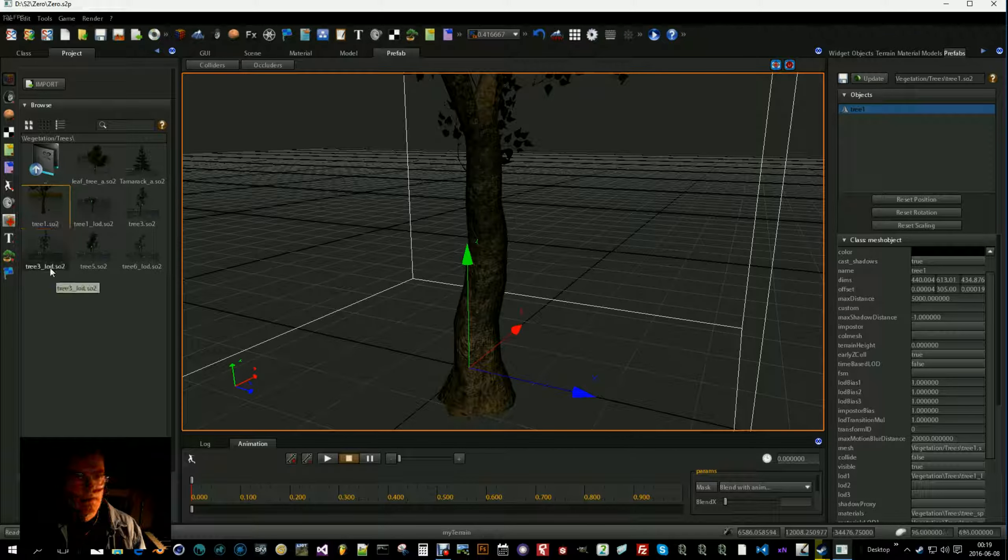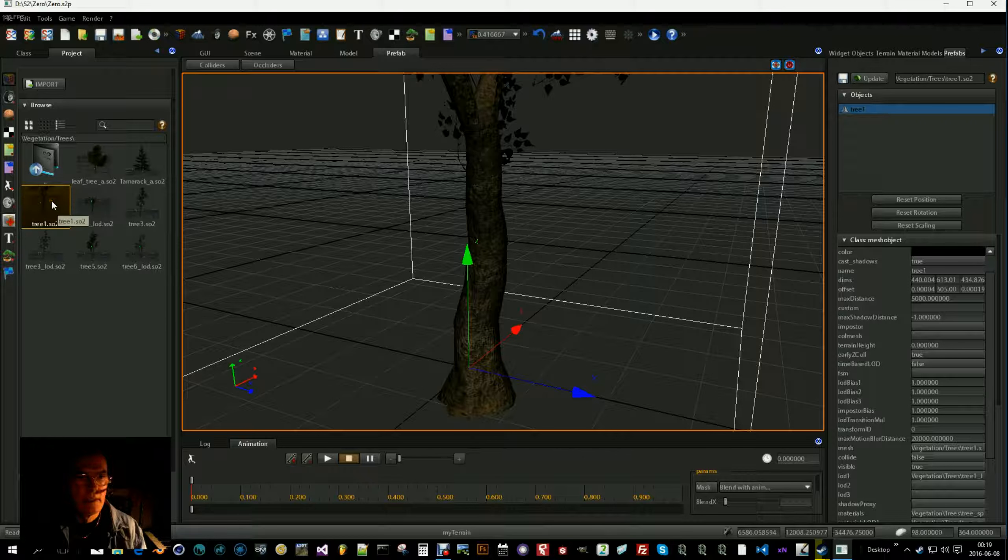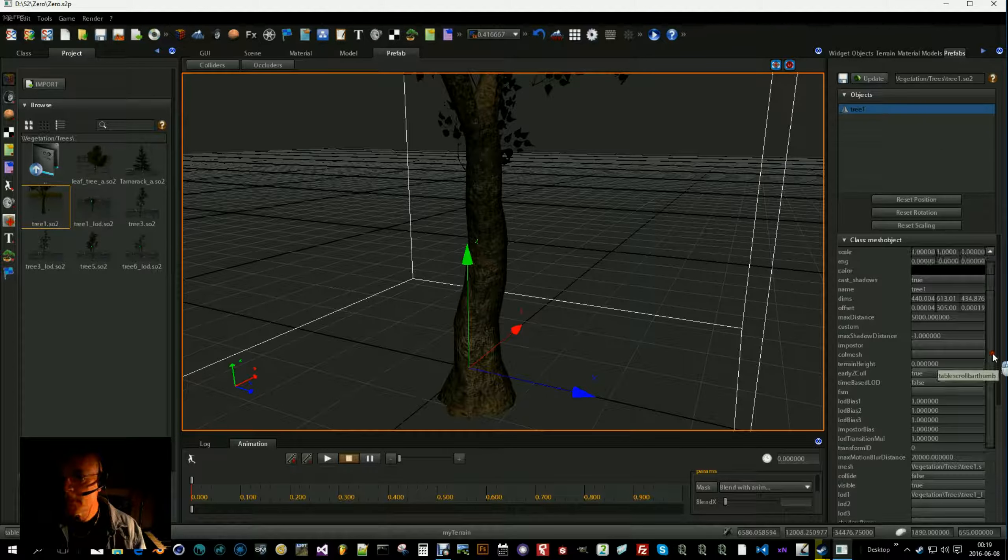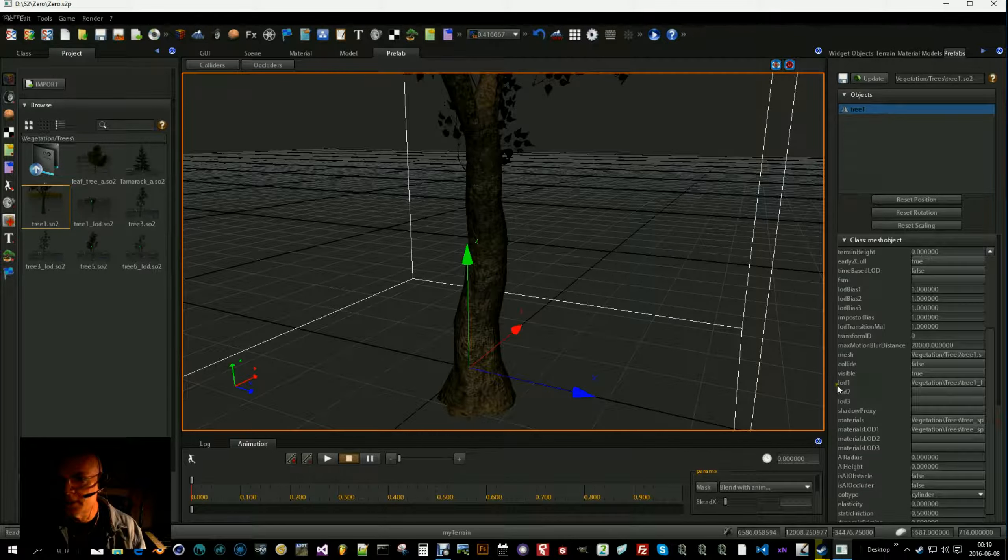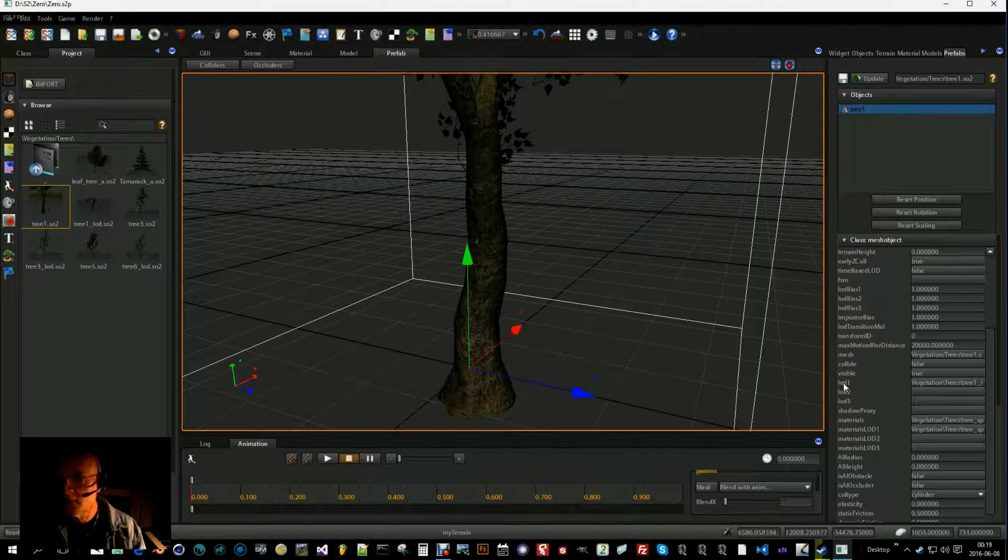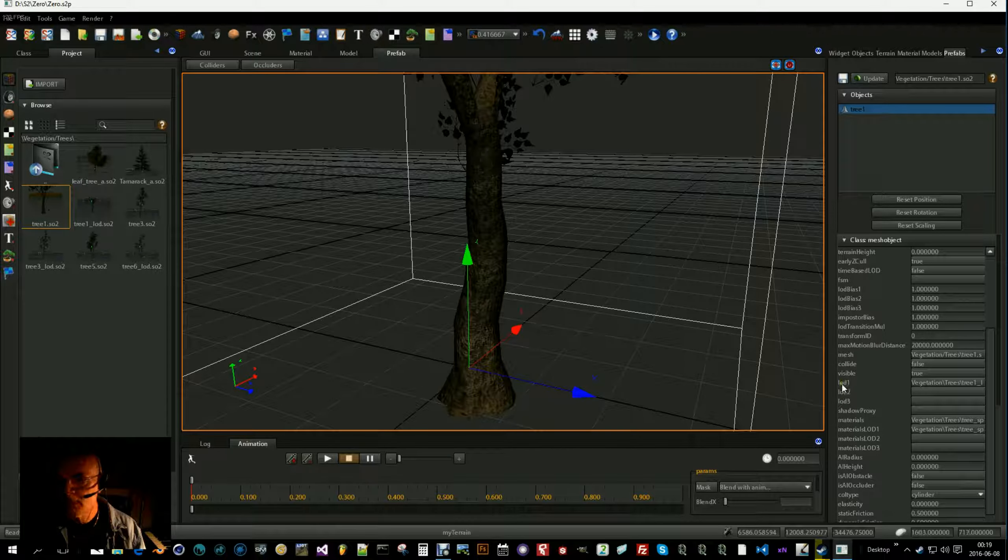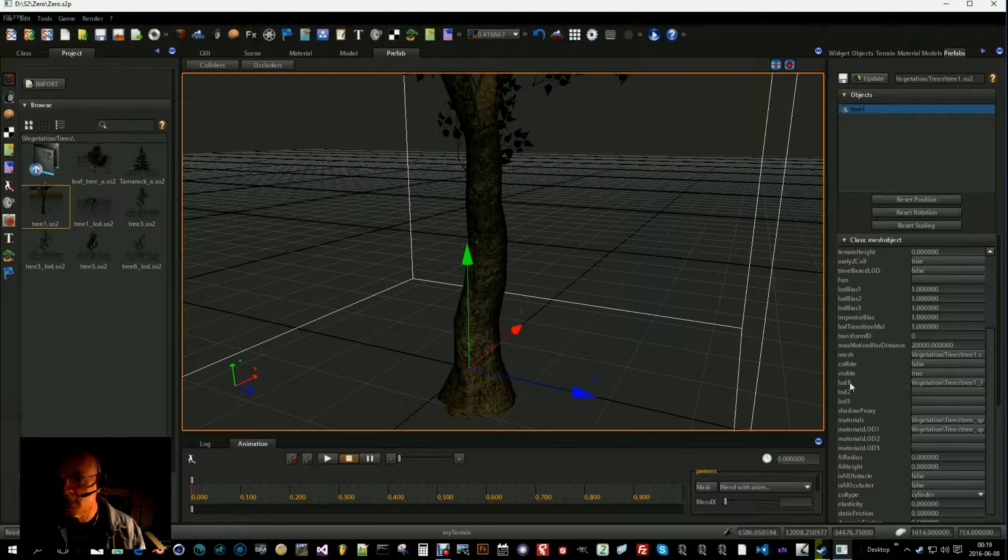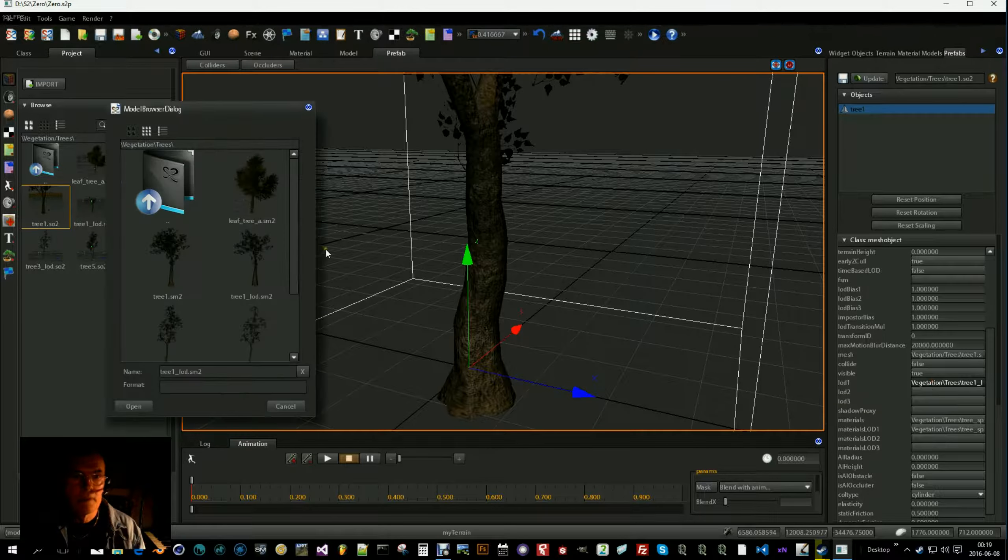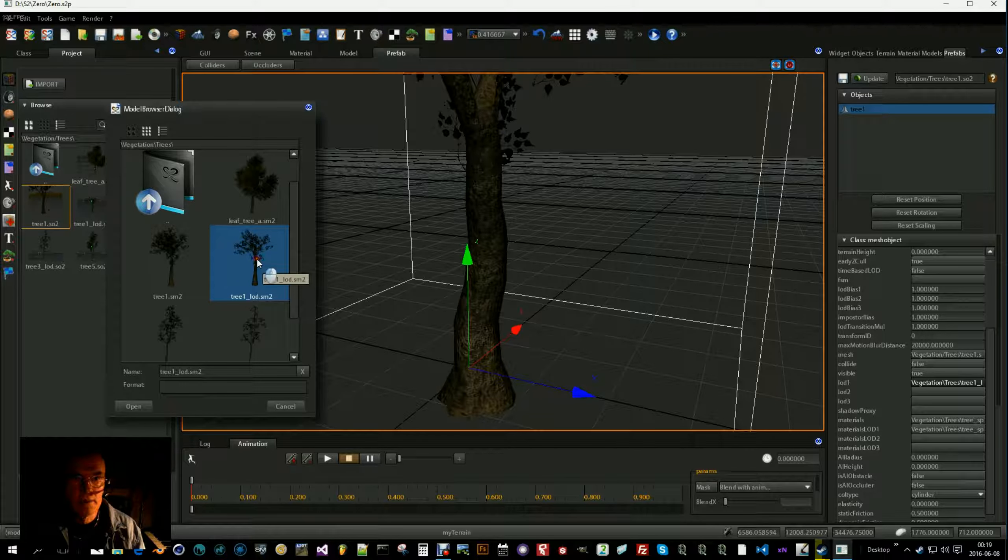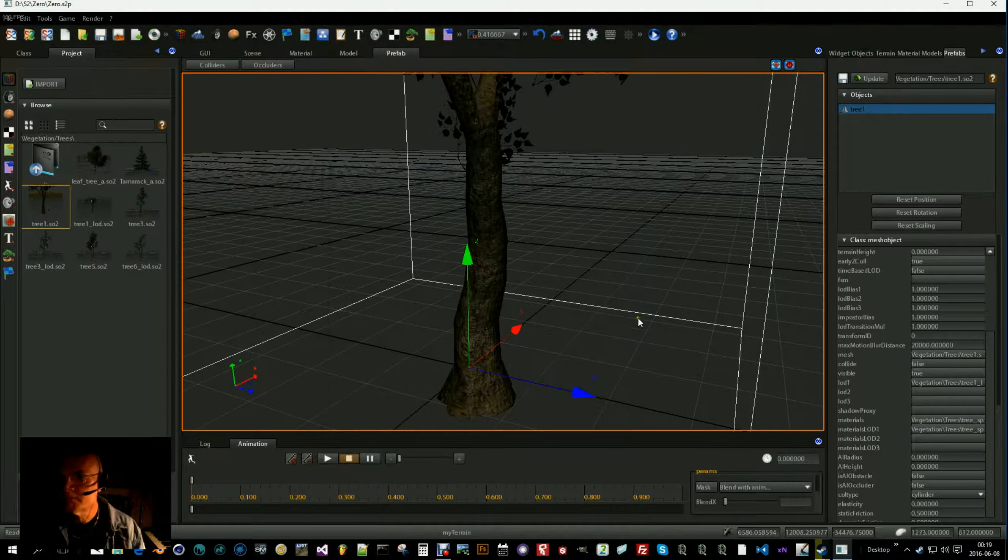You can do this by in your high poly version, go down here and find LOD 1. You can have up to three levels of details. I will only use the first one. So here for LOD 1 you select your low poly version. Here is my low poly version. I select that one.